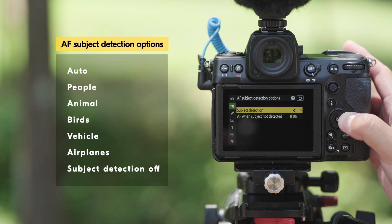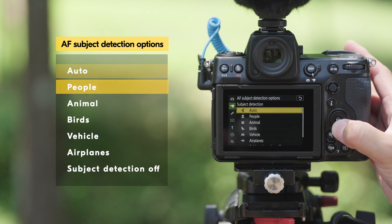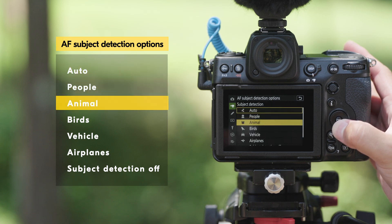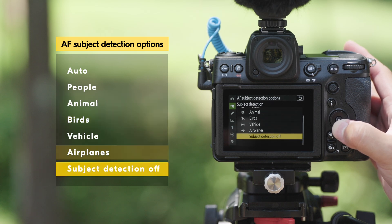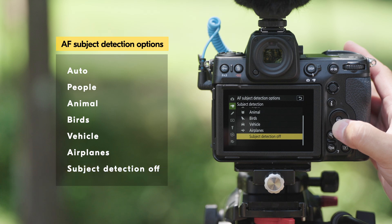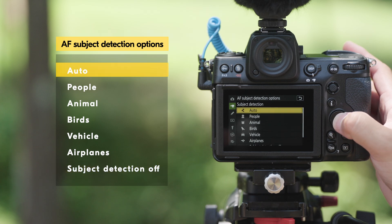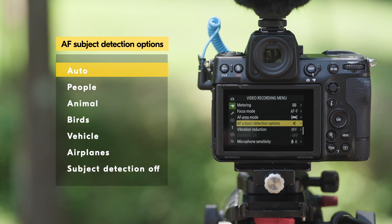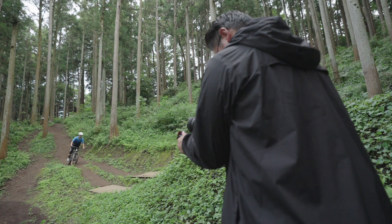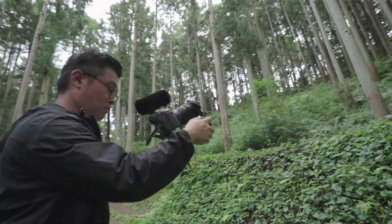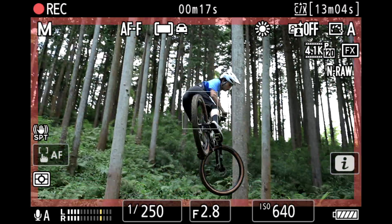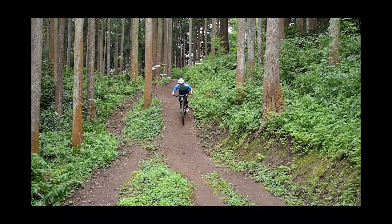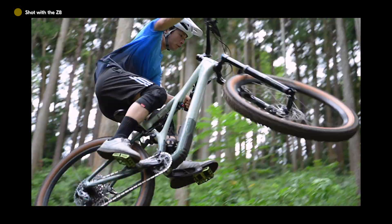In the Subject Detection menu, you have the option to choose from Auto, People, Animal, Birds, Vehicle, Airplanes, or Subject Detection Off. When you select Auto, the camera will automatically detect any people, animals, or vehicles in the frame and focus on them. If you know what you are shooting, you can increase the accuracy of the autofocus by selecting a specific subject.